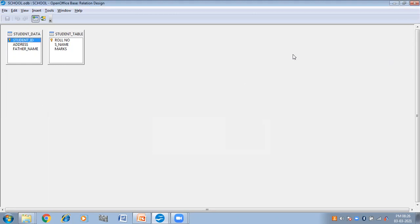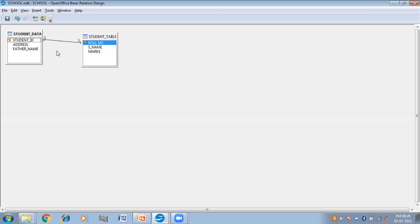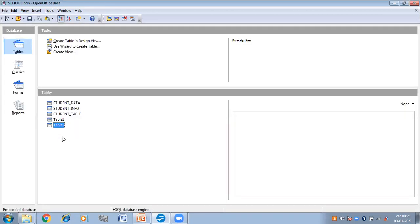Click on Close. Then simply what you have to do is drag the primary key from one table and drop it on the key column of another table. So from the Student Data table I am dragging Student ID to the Row Number. Here you can see one-to-one is written, meaning a one-to-one relationship has been established. Click on Save, and then Close. Now the relationship has been established between the Student Data table and Student table.